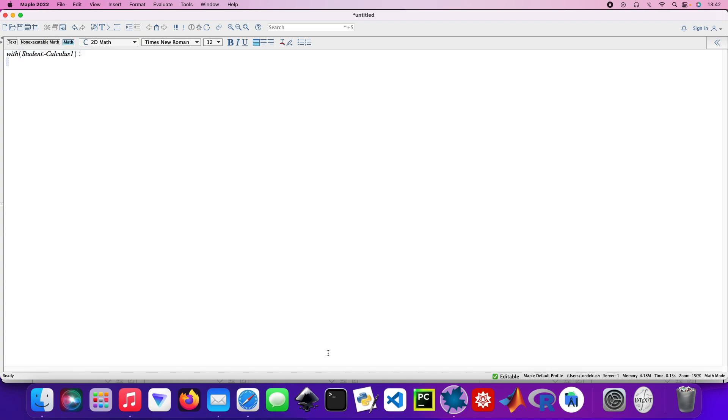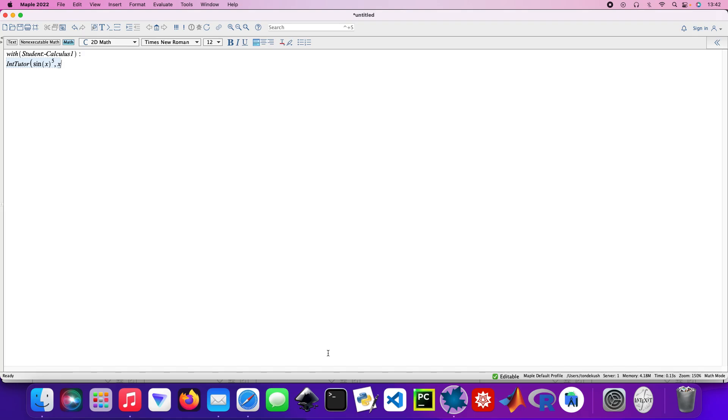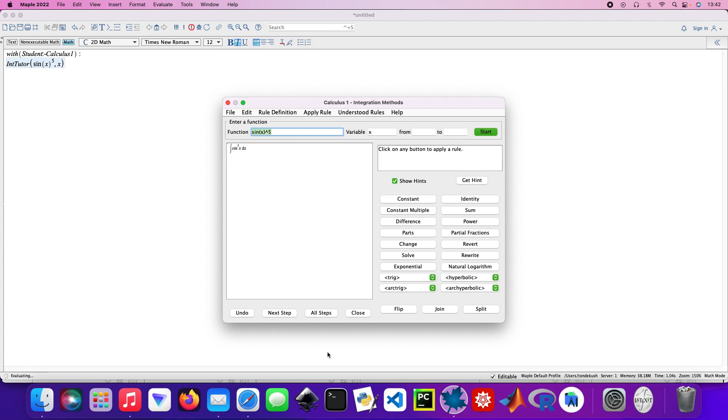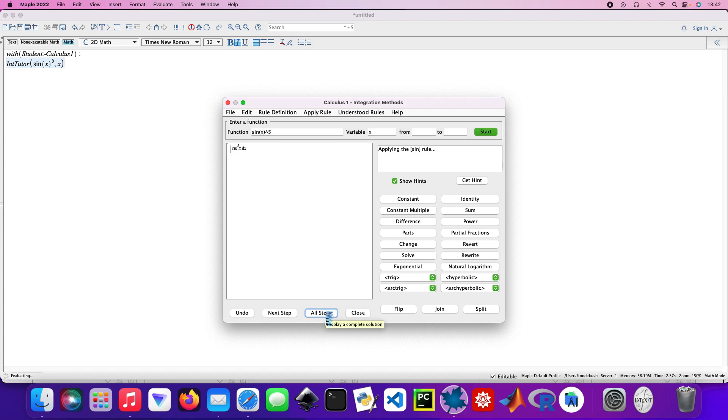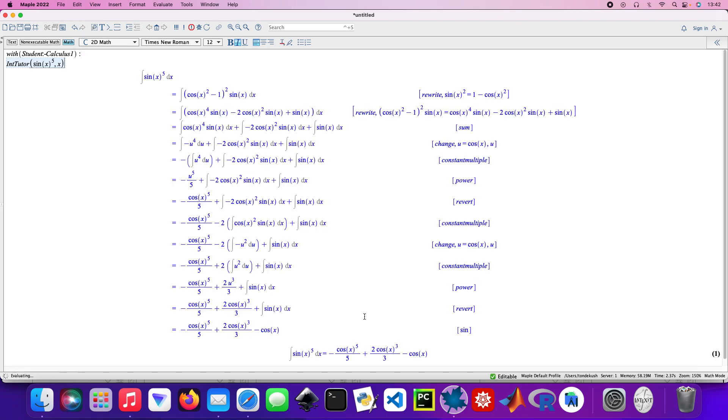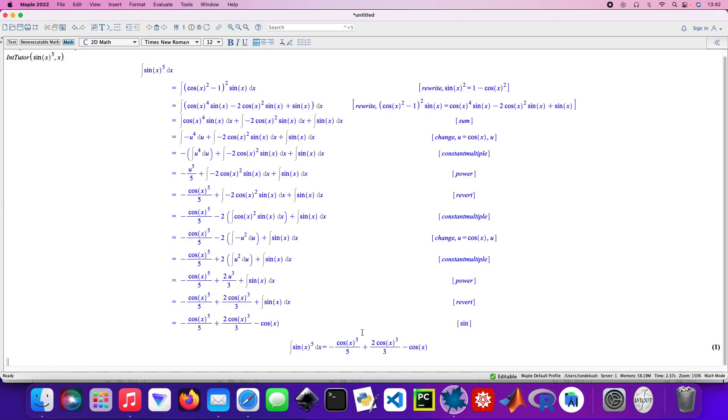Let's get started. So with student calculus. I've got five integrals to solve and I'll show you a step-by-step guide as well. So int for integral, and then sine x to the power 5 with respect to x, press enter. All the steps. Close it. So there's our answer for the integral, all of that plus C. Those are the steps.